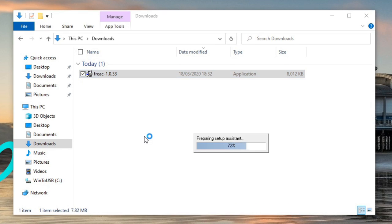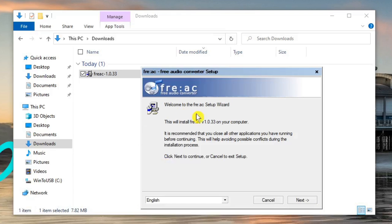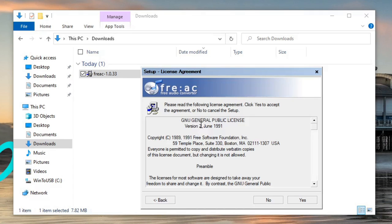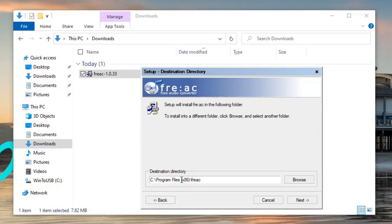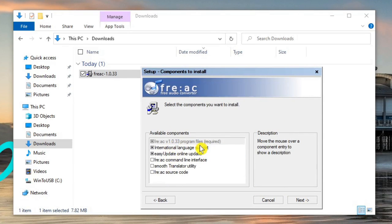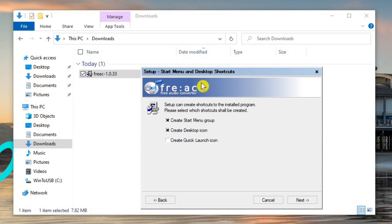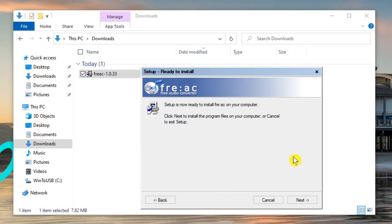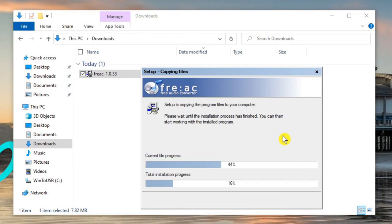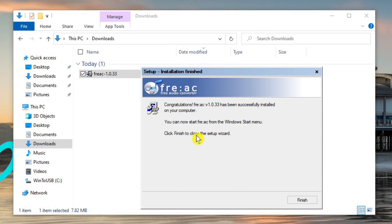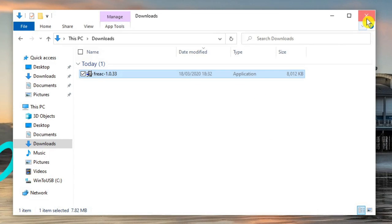To install the software, just double-click it and agree. On the wizard, click Next and then agree to the license terms — it's free and open source, which is fantastic. It tells us where it's going to put it in Program Files. Leave the default options checked: the program itself, international language support, and an online update to keep the software up to date. We don't need the command line or other extras, so leave them and click Next. It'll create a Start menu group and a desktop icon — leave those as they are, click Next, and the installation completes quickly. Click Finish.